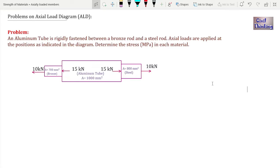Welcome to Strength of Materials lectures by Civil Thinking. In this class we are going to solve a problem on axial load diagram. This problem is really very important — you will see how to solve problems on axial load diagram, how to exactly draw it, and how to find the load in each section using the axial load diagram.